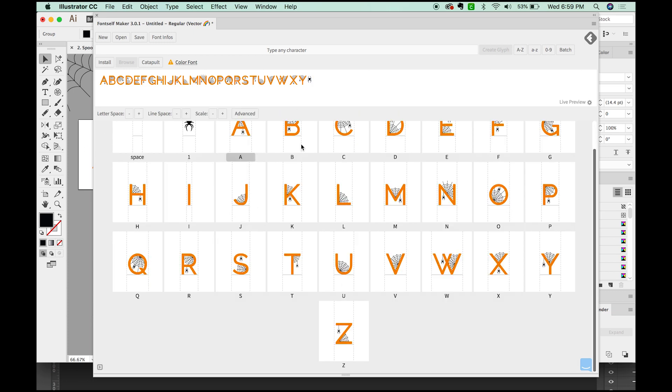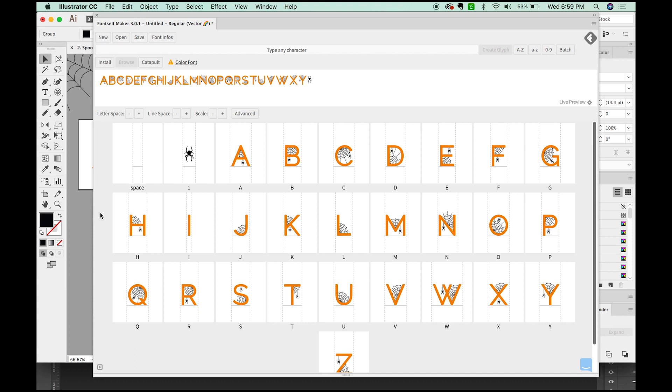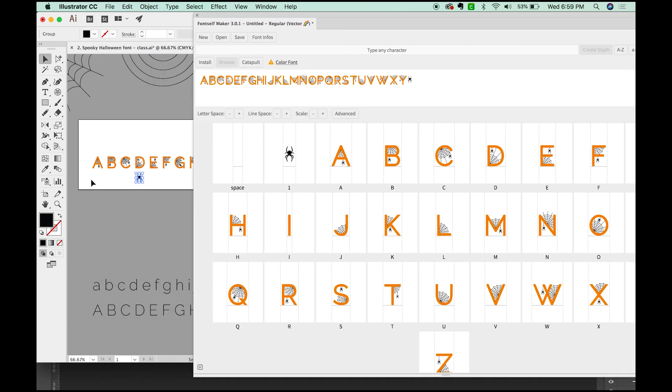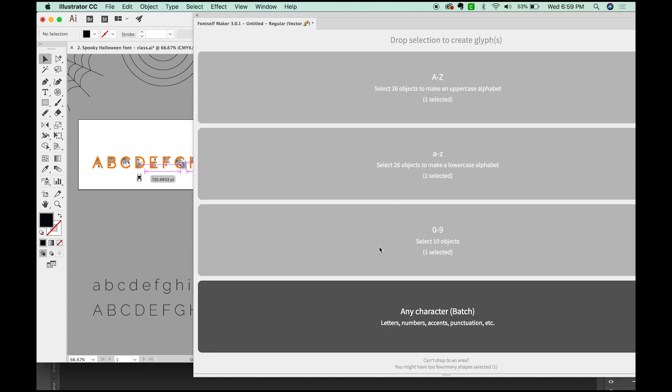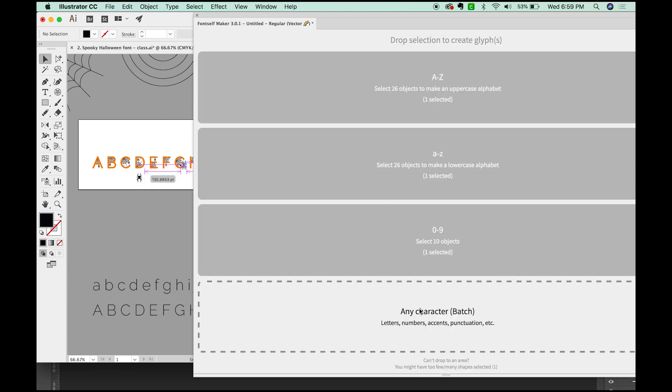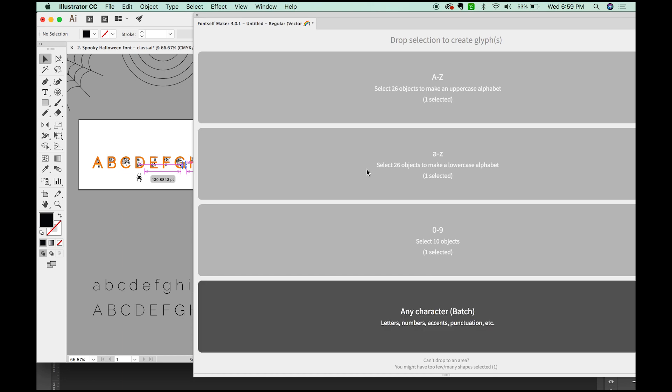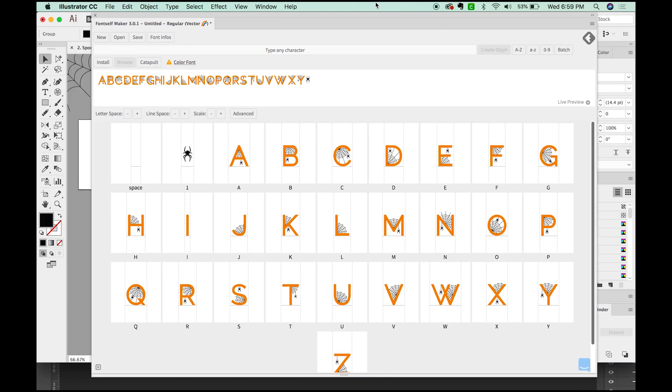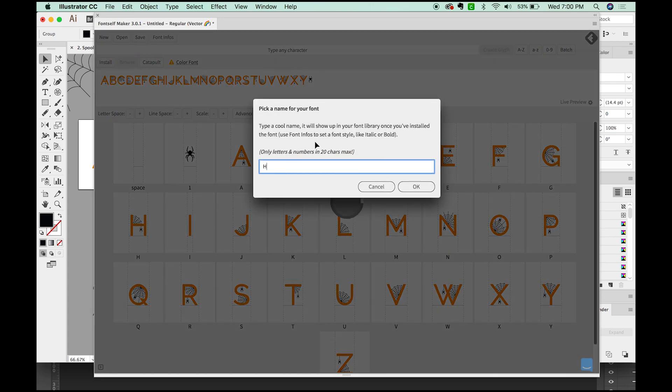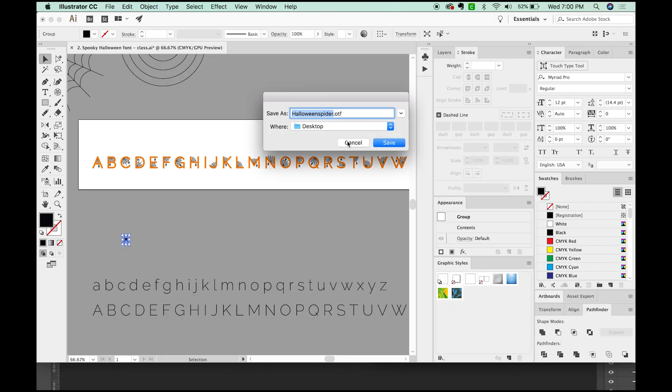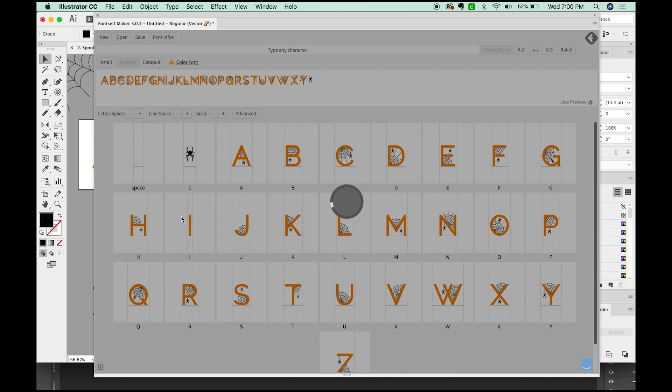And now we are ready to export. Obviously this font doesn't have any lowercase letters or numbers, but it's the same process. You just grab the next 26 letters, the lowercase, and then just pull them right onto here. Or you can grab your spider or whatever and pull it onto batch, but we are ready to go. I'm going to export this. So to do that, I'm just going to go up here to save and you can name your font anything you want. So I'm going to name it Halloween Spider and say OK. Now it's going to ask me where I want to save that. And it always saves as an OTF file, which is fine for both PC and Mac. So we'll say Save.